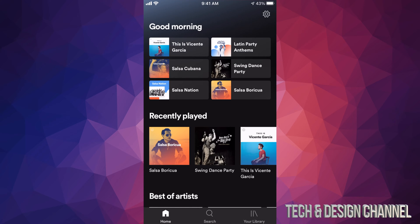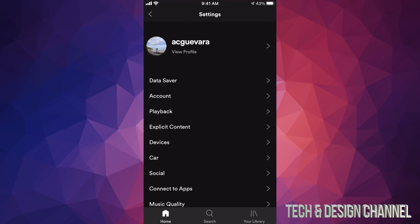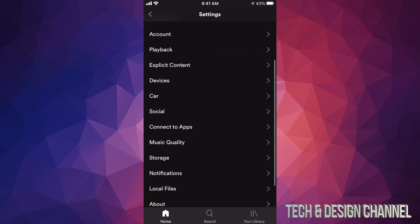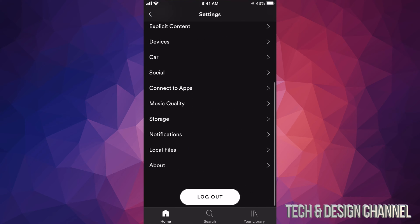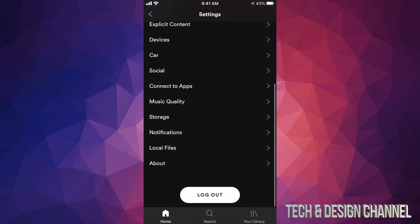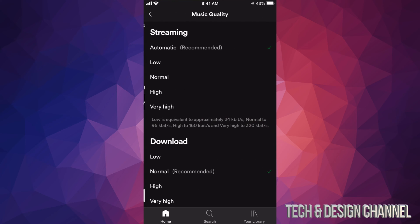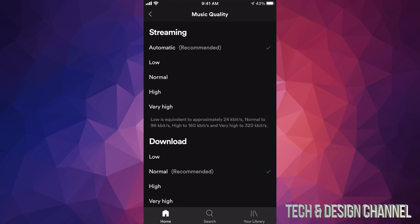On the top right-hand corner we're going to see that gear icon — tap on that gear icon. We're going to scroll all the way down and we're going to see Music Quality. At this point most of you will have it set to Automatic. What you want to change it to is Very High, that way you get the best.